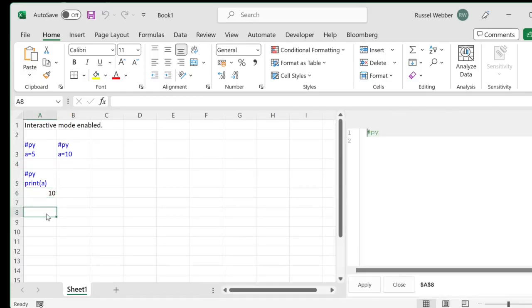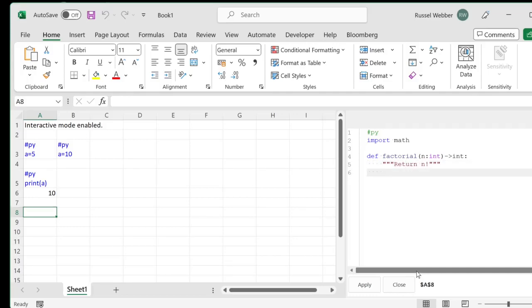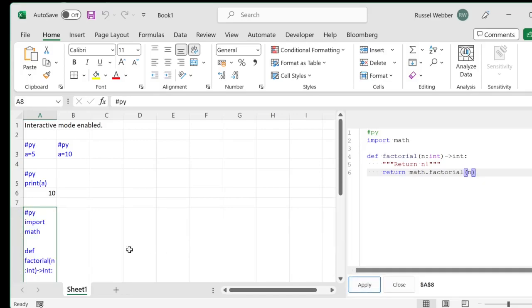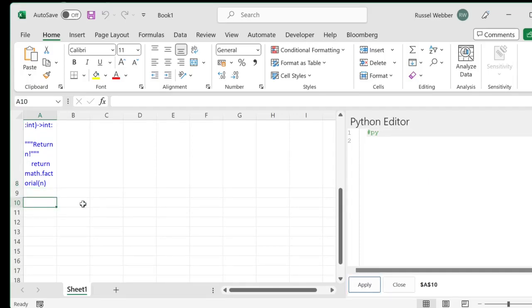If I double click on a cell I open the integrated Python editor. Let's define a factorial function to return n factorial. I'm using the math factorial function to do this. We click on apply and the function is now available to use in other interactive cells.